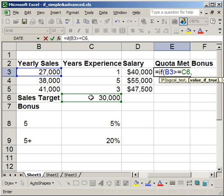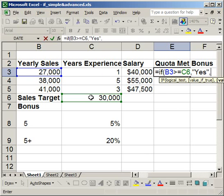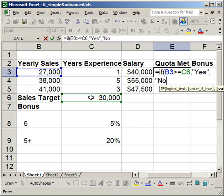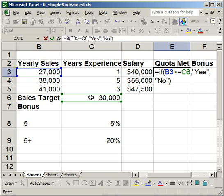So that's my logical test. Now I'm going to put a comma in. If that's true, that means he met his quota, so I want to return "yes". How you enter text in a formula is you put quotation marks around it — so quotation mark, yes, close quotation mark. Then comma — if he did not meet his quota, I want the cell to say "no", so quotation mark, no, close quotation mark. That's the complete IF statement, so I'm going to close the parentheses.